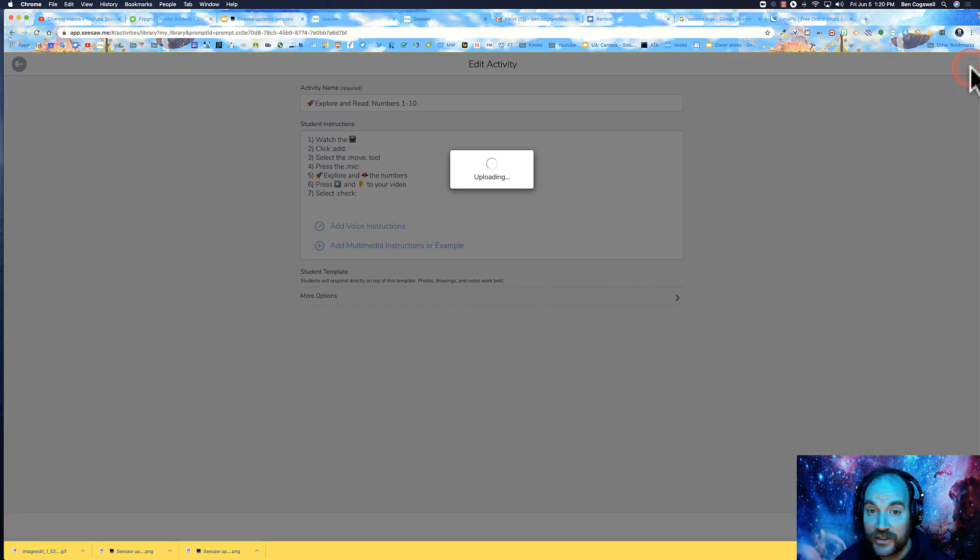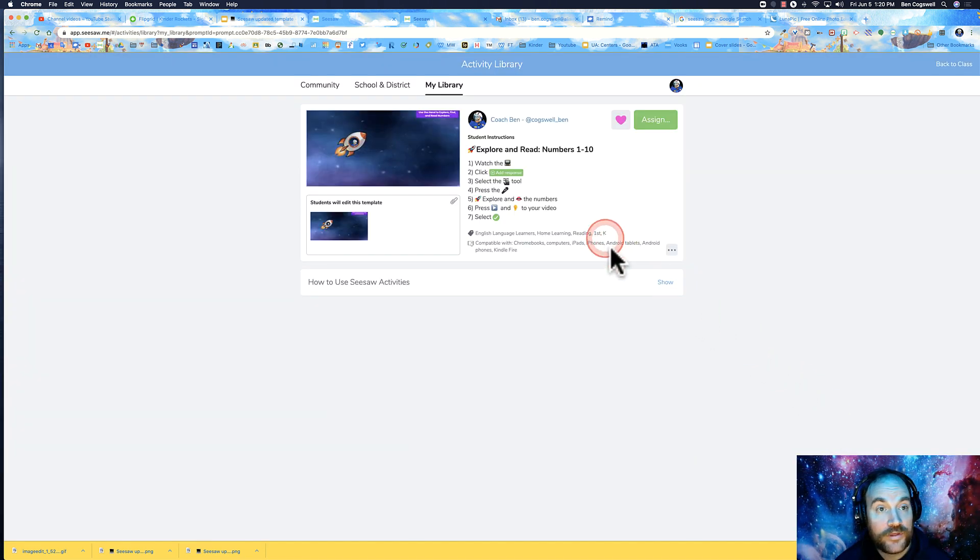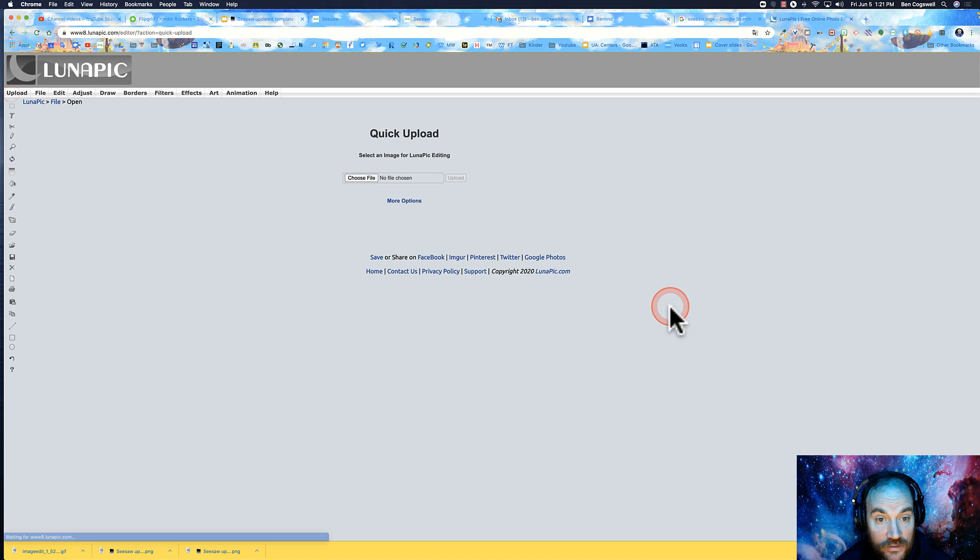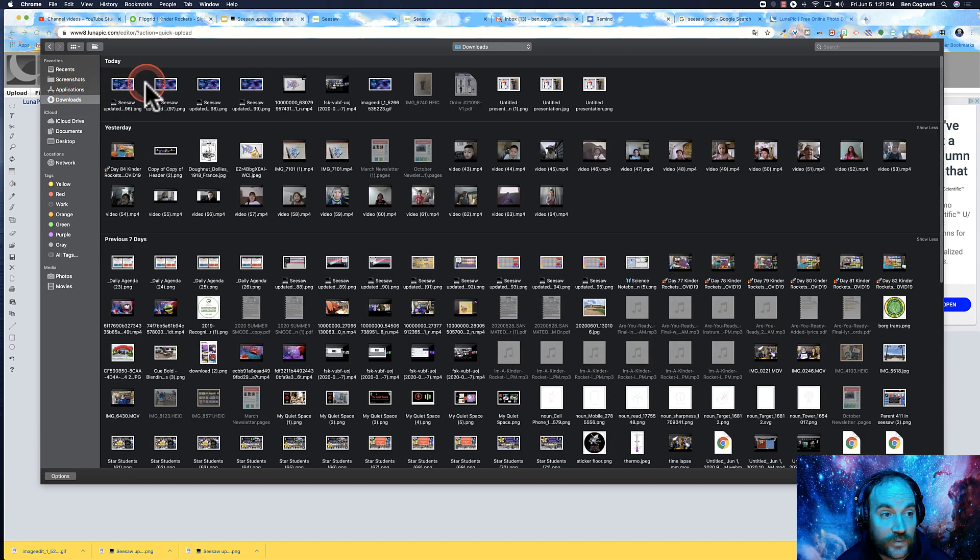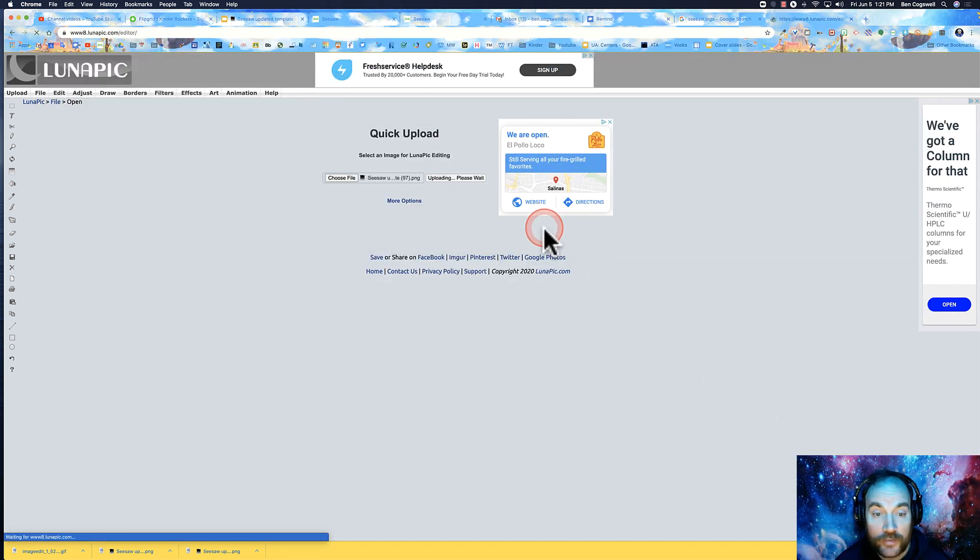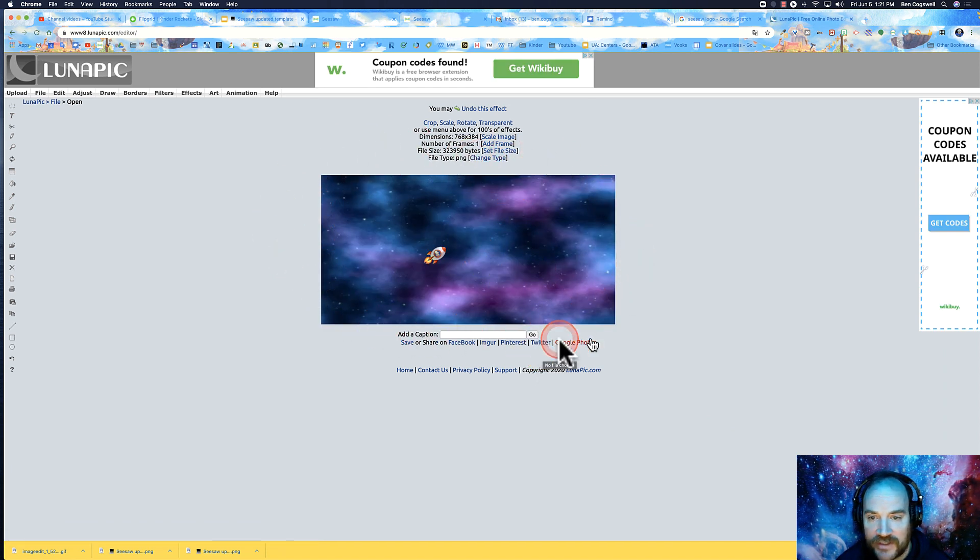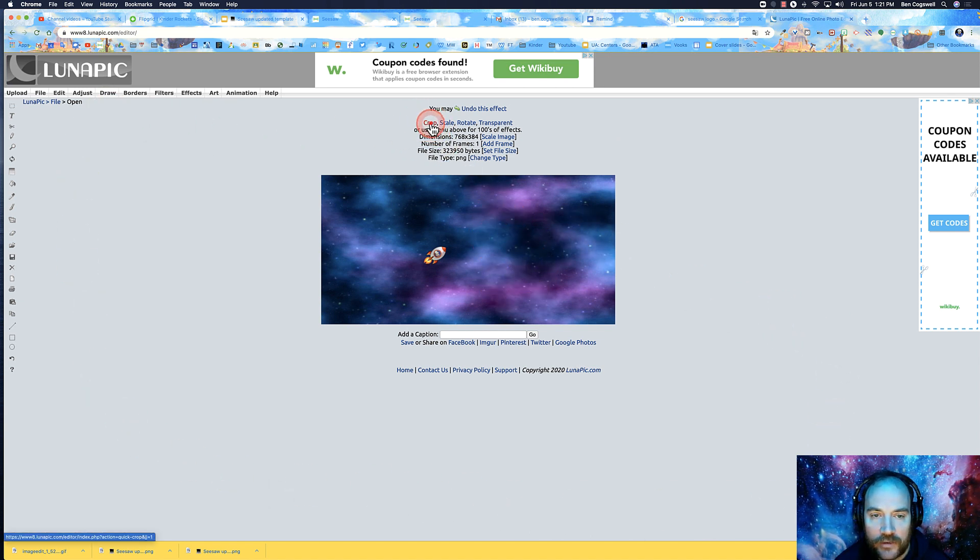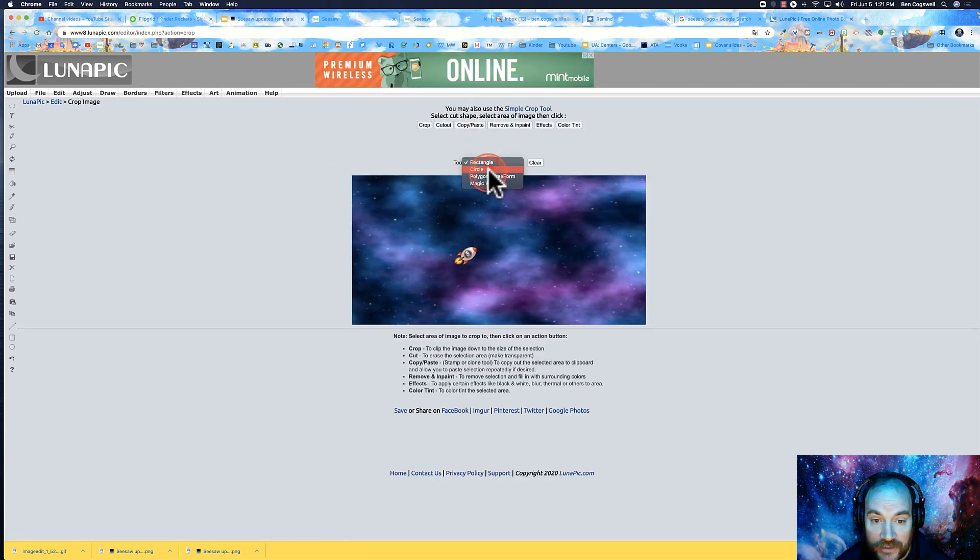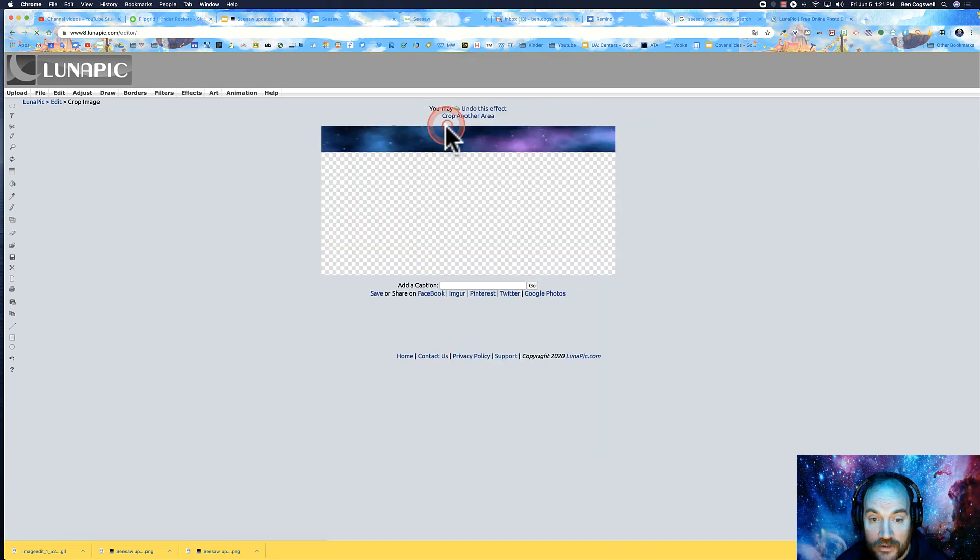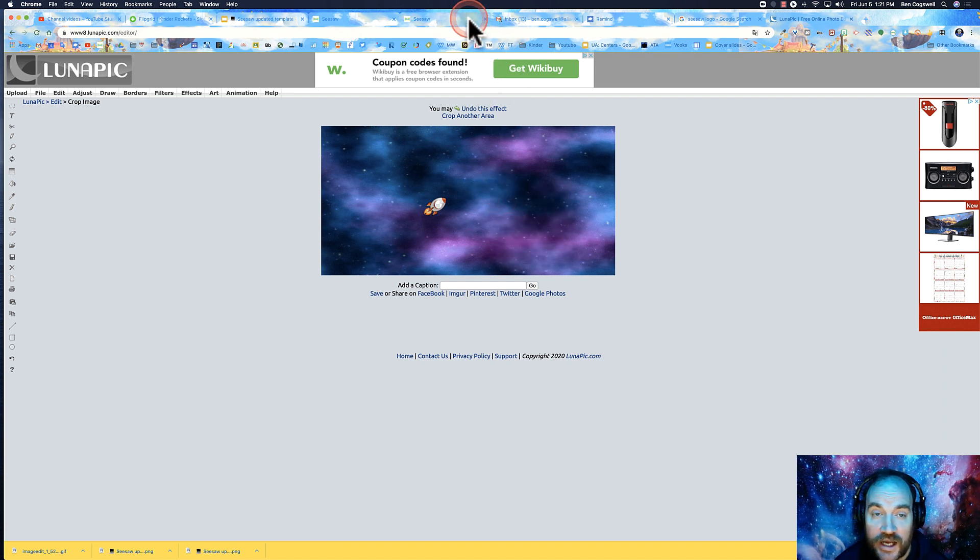I had my Seesaw activity already created. Then I went to Luna Pick. In Luna Pick, I uploaded my image. The screenshot was bigger, which is why I used it - it covered more of my screen. I clicked on Crop, then Advanced Crop. I made my circle and did the cutout. Then right click, copy it, paste it in your Seesaw activity, and stretch it out.